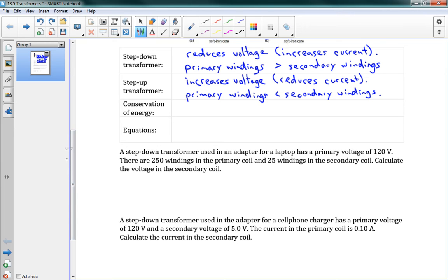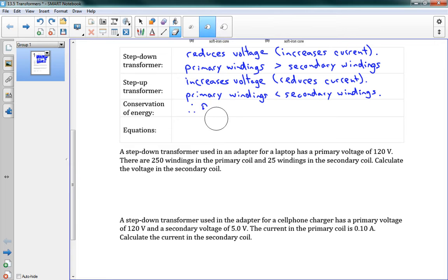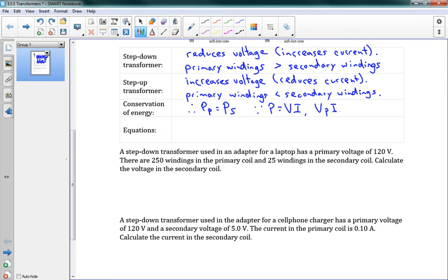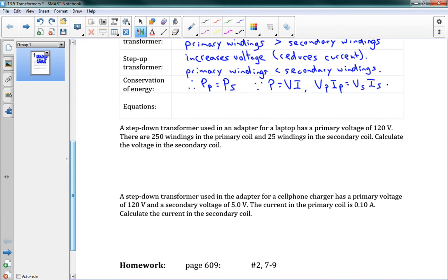I already mentioned this, but the conservation of energy, our power on one side is the same as the power on the other side. So energy is conserved, therefore power is conserved. Sorry, let me fix that here. The primary power is equal to the secondary power. Because power is just the rate of change of energy. So since the power is conserved and since power is equal to VI, we can say that VpIp equals VsIs, which I wrote just above as well. And that gives us three very useful equations.